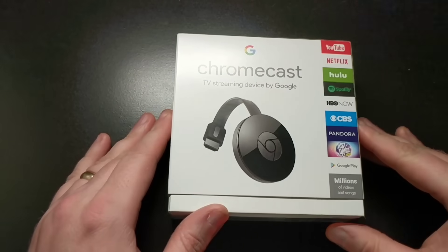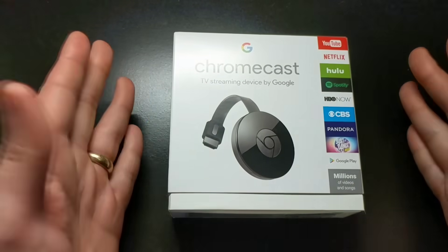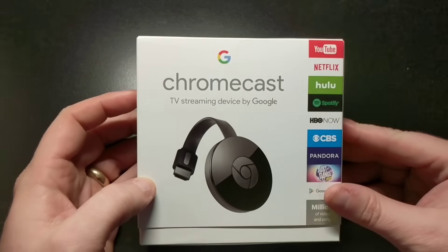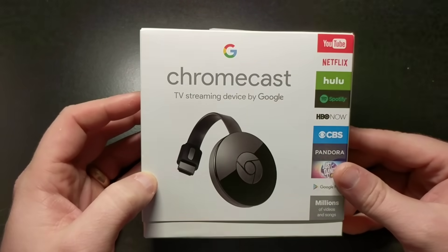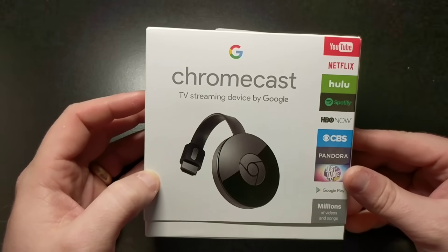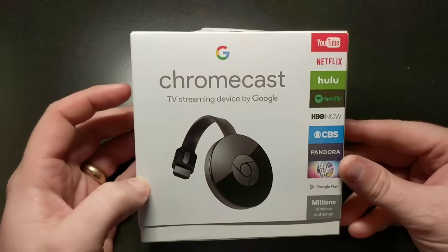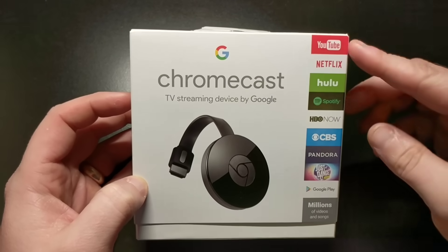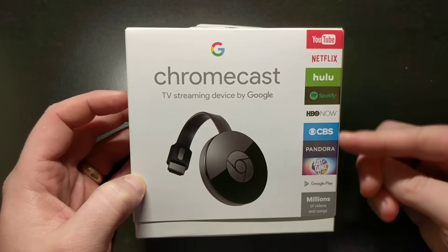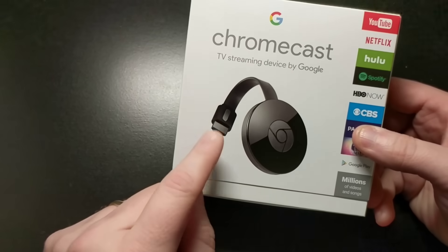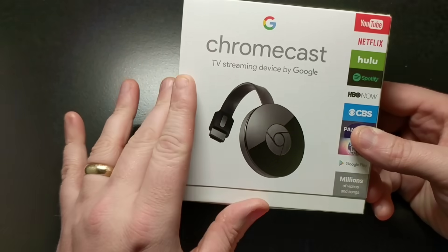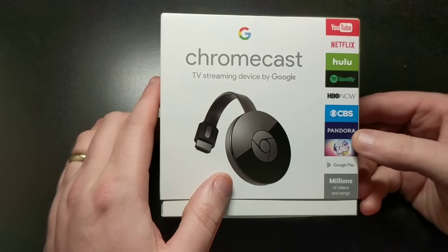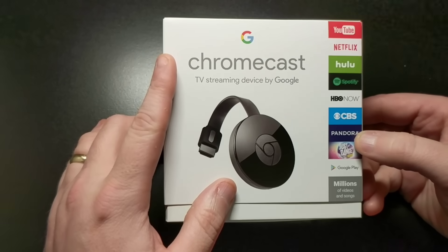I want to bring you an unboxing and installation tutorial and some quick tips about the Google Chromecast. Google Chromecast is one of my favorite tech things that we have. It's so easy to broadcast YouTube, Netflix, and all these directly to any TV just by hooking this up. So I'm going to show you how to set it up and some tips of what you can do with the Chromecast.